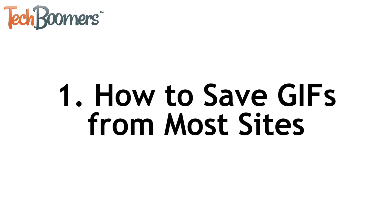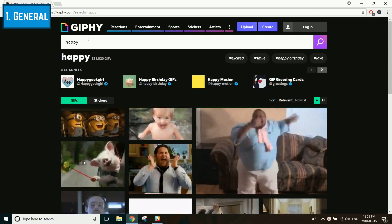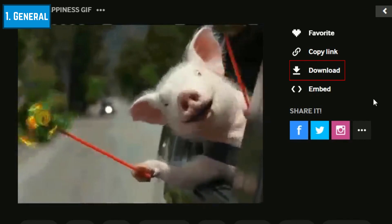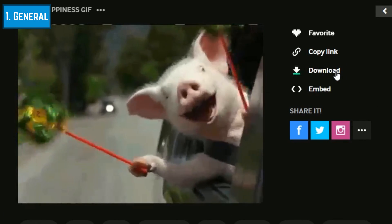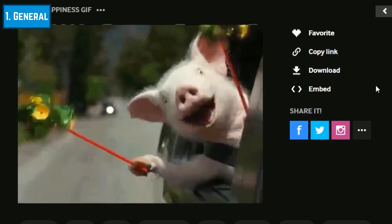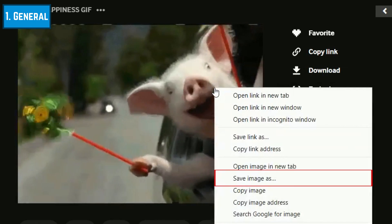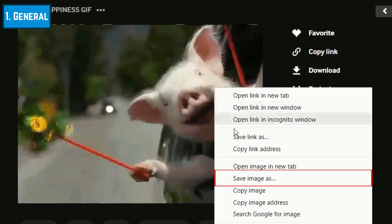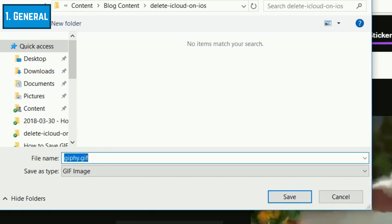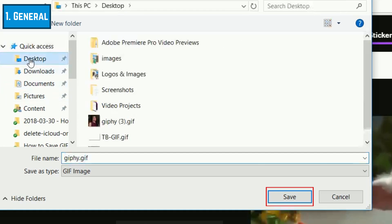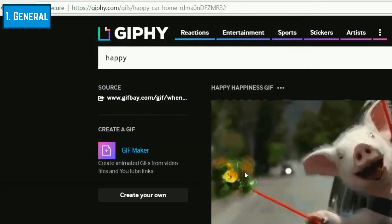To begin, we'll give you general guidelines for saving animated images from almost any website you might be browsing online, apart from social media sites. If you're browsing a GIF database like Giphy, you'll likely be able to find a convenient download button once you click on an image you're interested in. If you don't see a download button on the page, you may also be able to save the image by right-clicking on it, then selecting Save Image As. A window will appear on your screen allowing you to choose where to save the image. Select a folder, then click Save. This method will work on most websites, but saving GIFs from social media sites works a little differently.